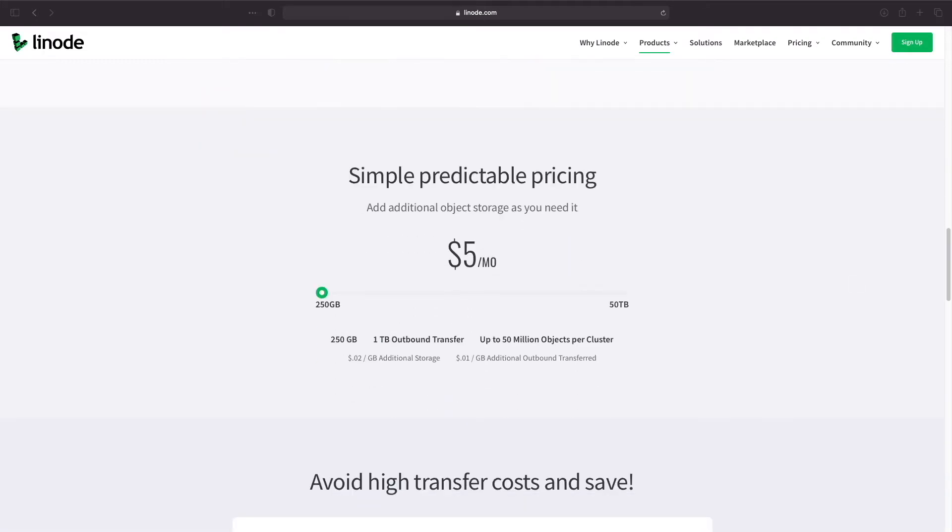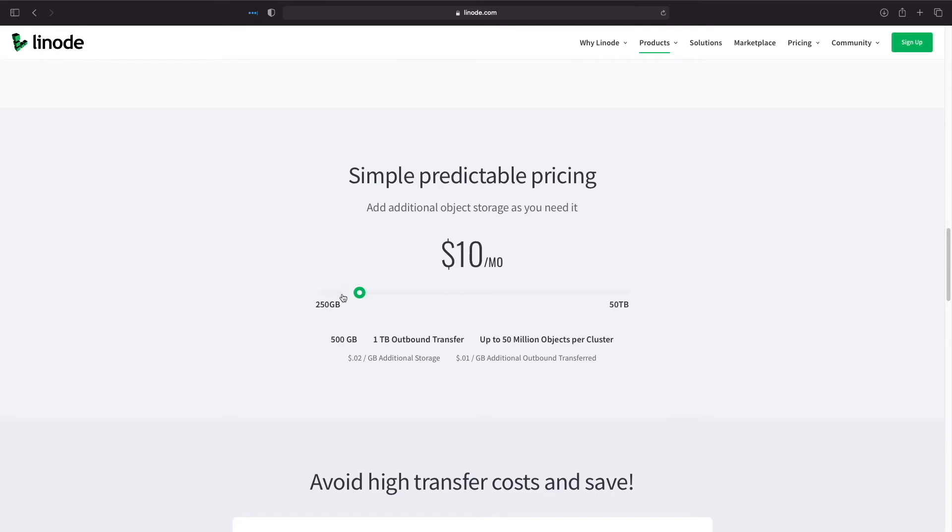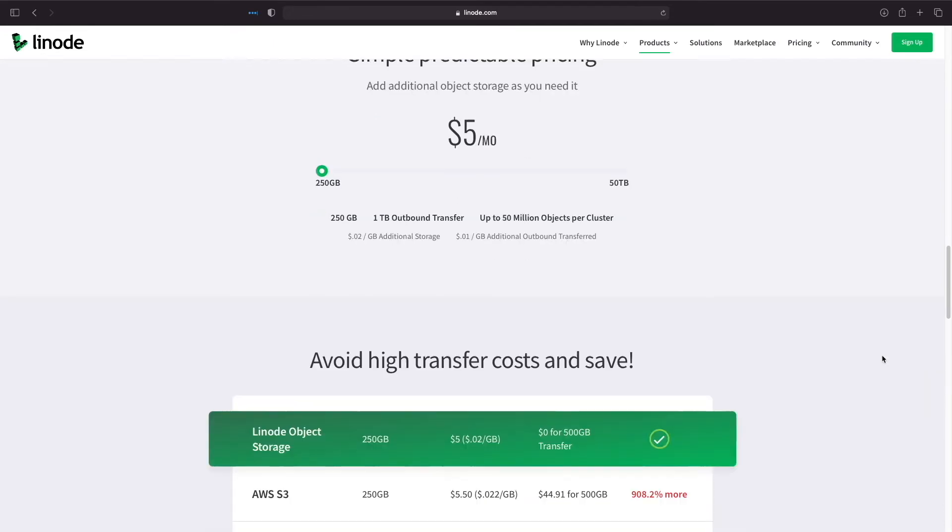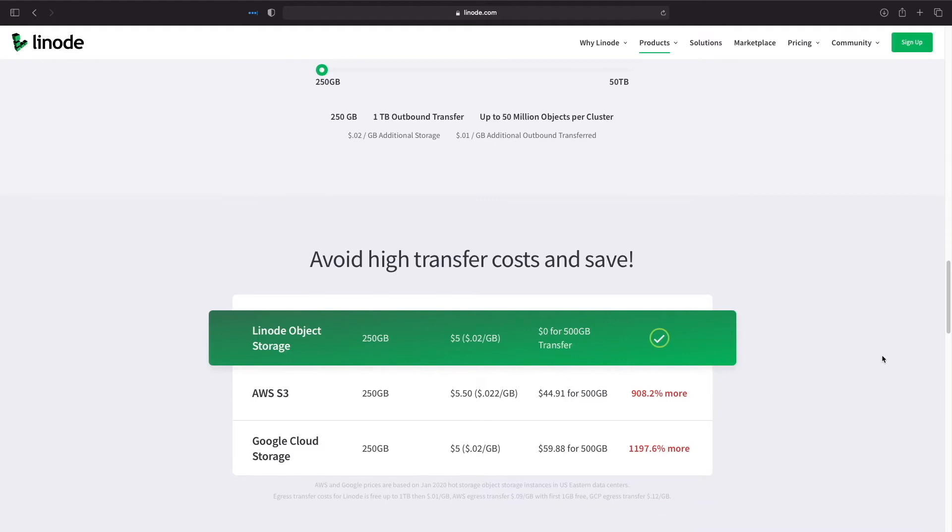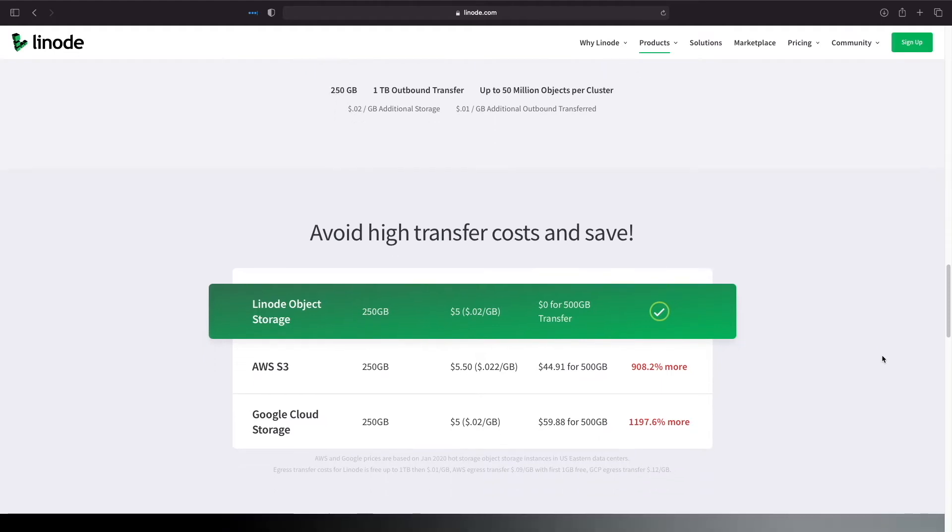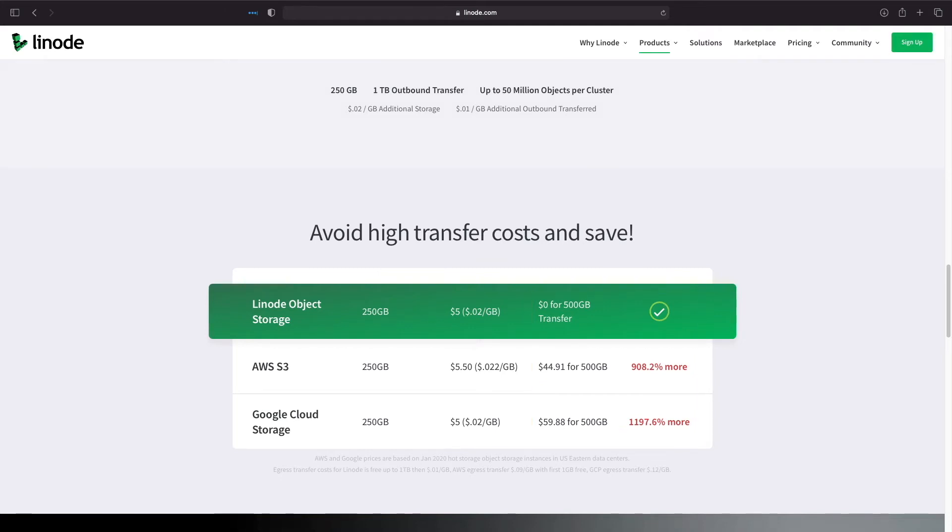As for pricing, the least expensive object storage cluster starts at $5 and goes up from there. It's quite affordable compared to other offerings from Amazon and Google, particularly because of file transfer costs. If you'd like to learn more about Linode's object storage, check the description below for links.